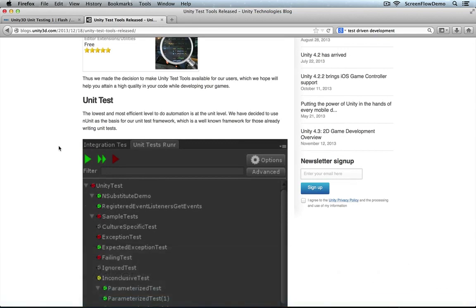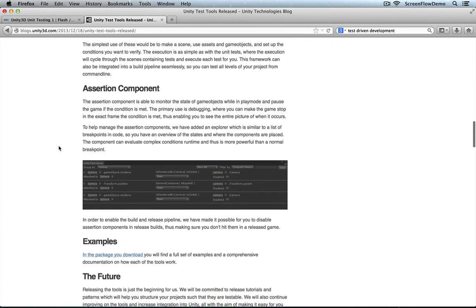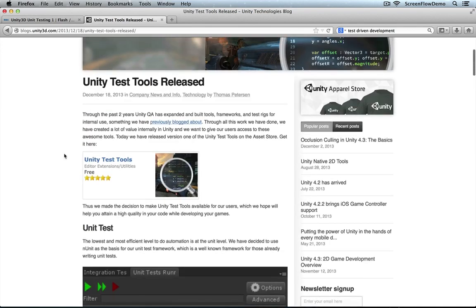The article this video is embedded in covers what a unit test is, what an integration test is, and what an assertion component is and how that helps with testing and debugging. The package is free — the article lists where you can find it. I'm only going to talk about unit testing in this video. The package Unity provides includes examples of all three, but I found the documentation a bit overwhelming, so I wanted to make a quick introductory video.